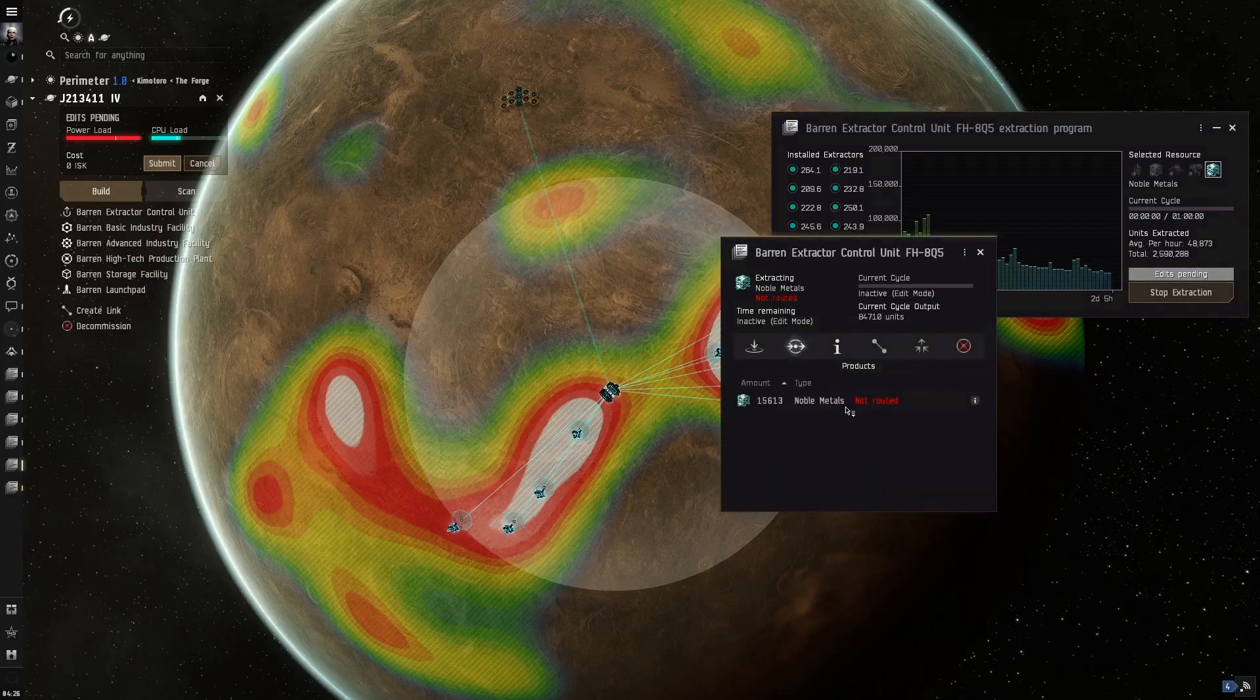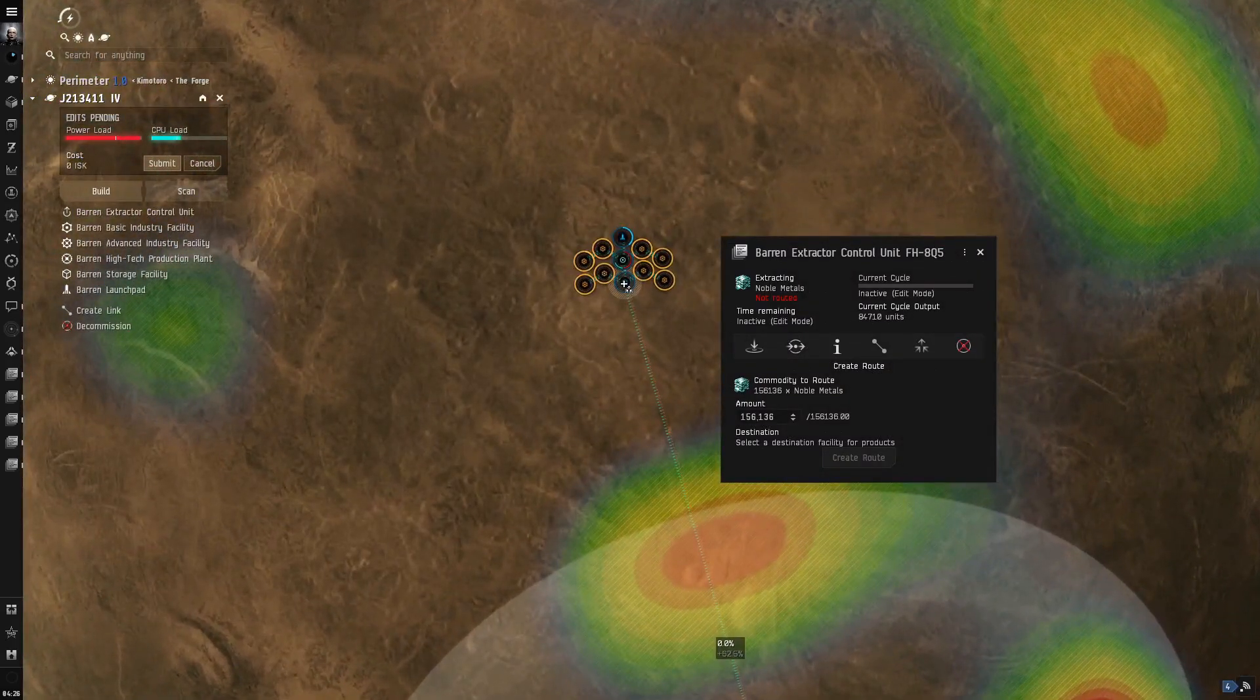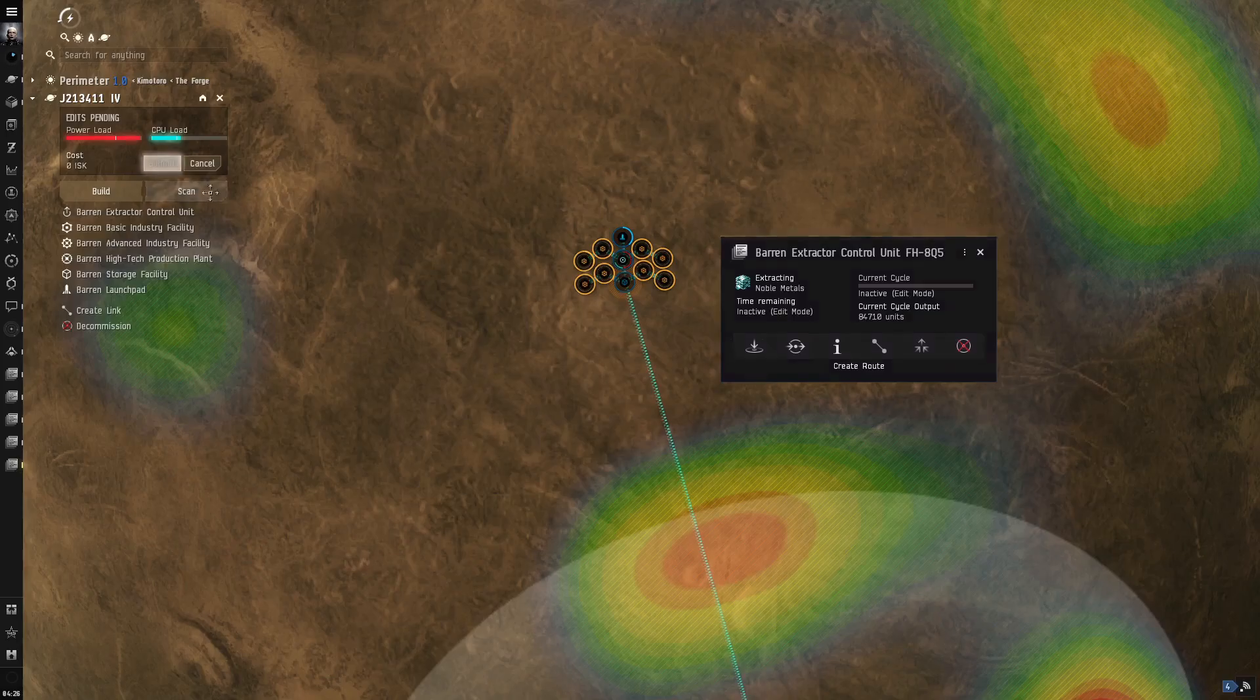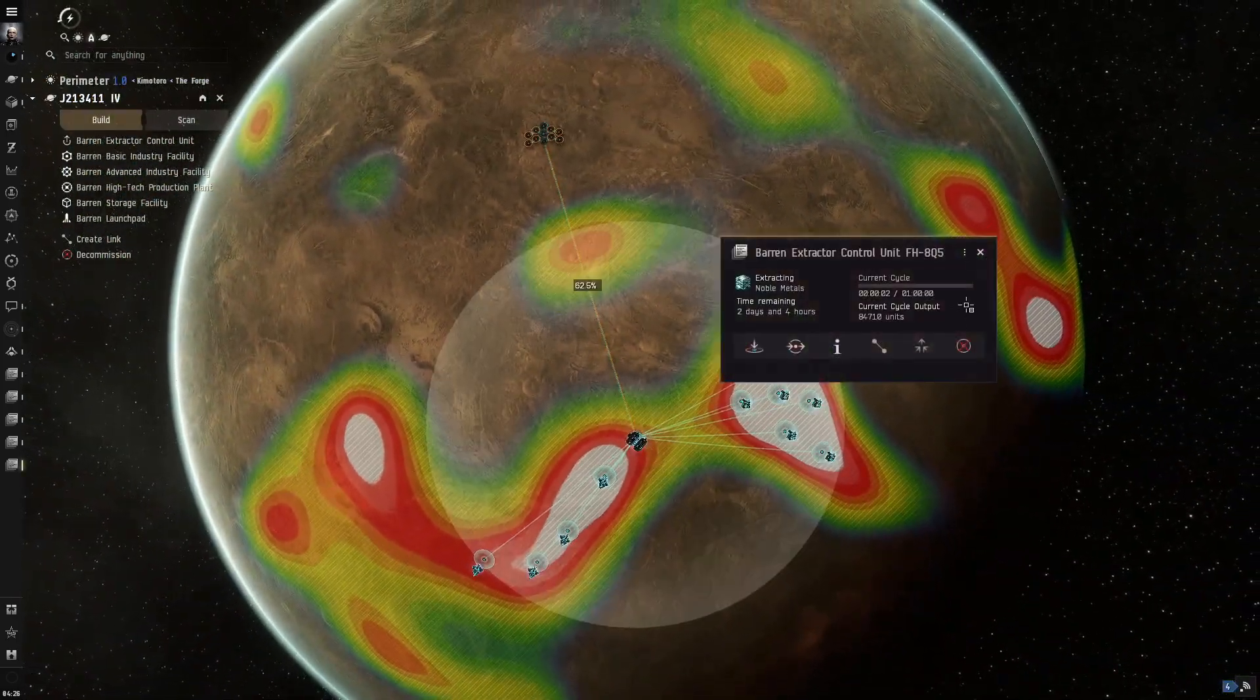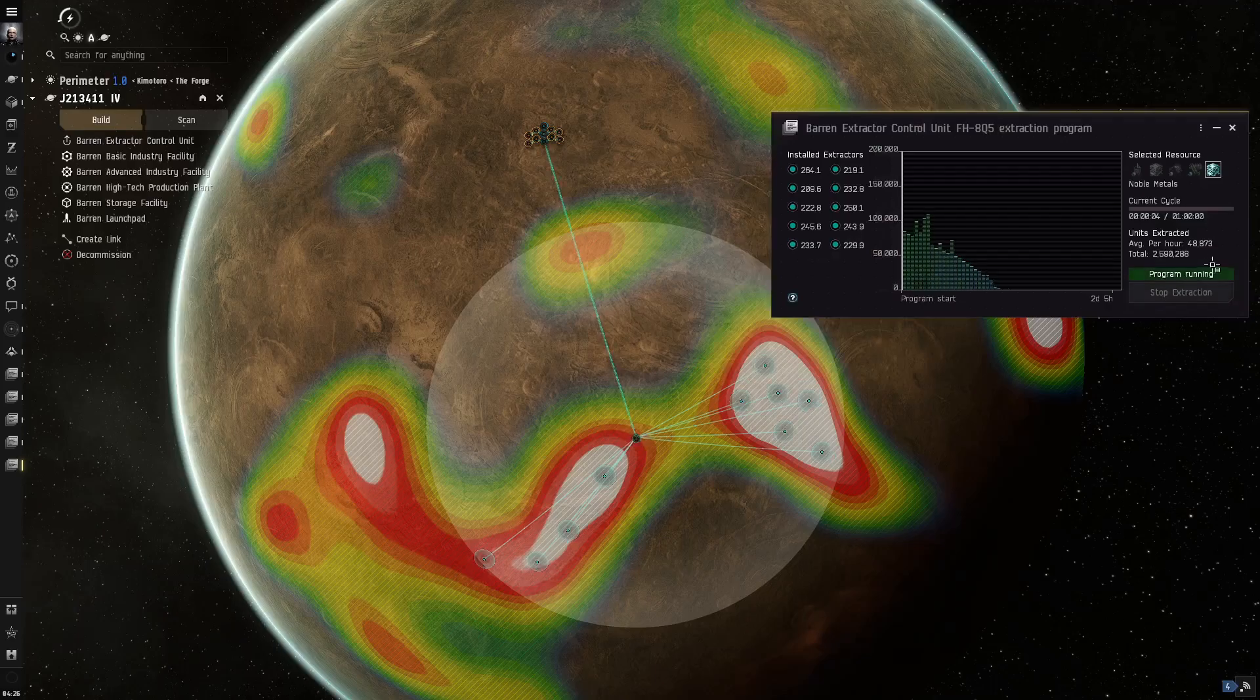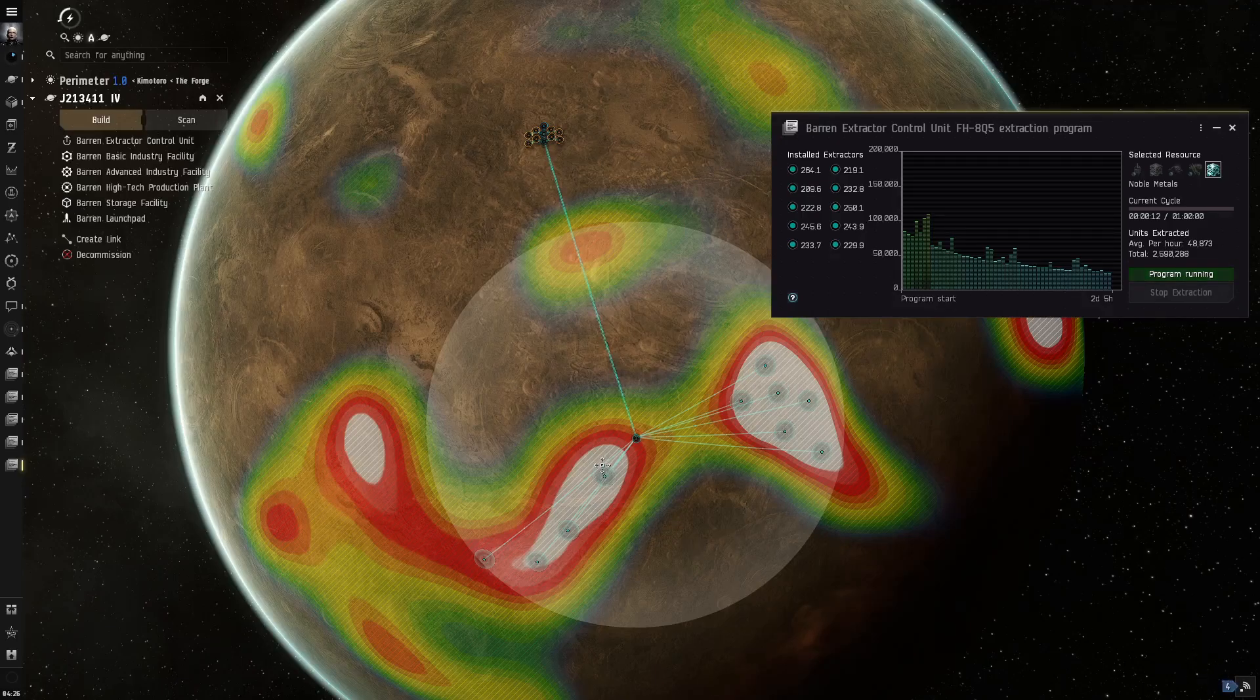Okay. So it definitely made a difference. About... we were at 42 and now it's like 48. So about 6,000 per hour, which is pretty good. So that, I guess, tells you how important it is.